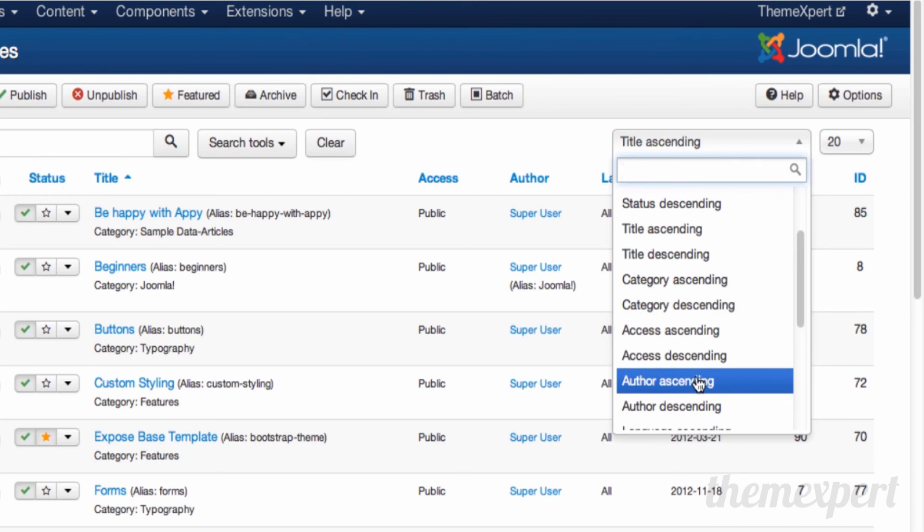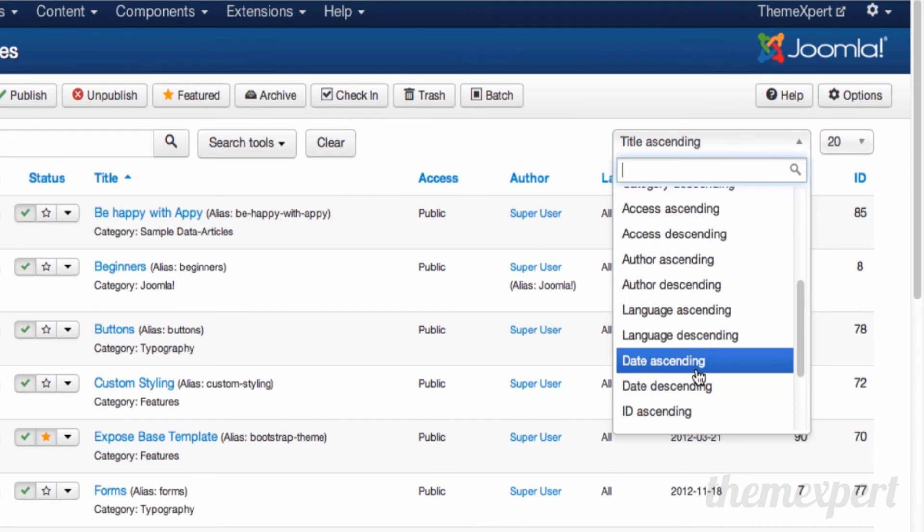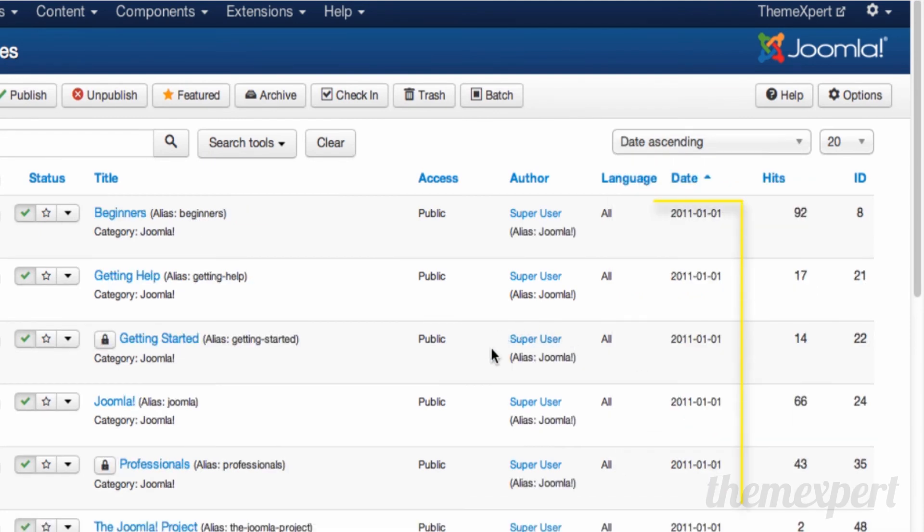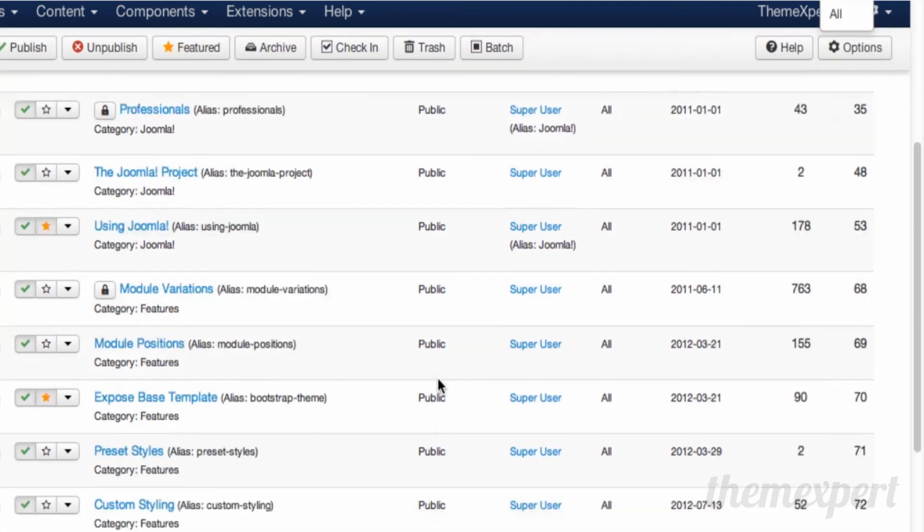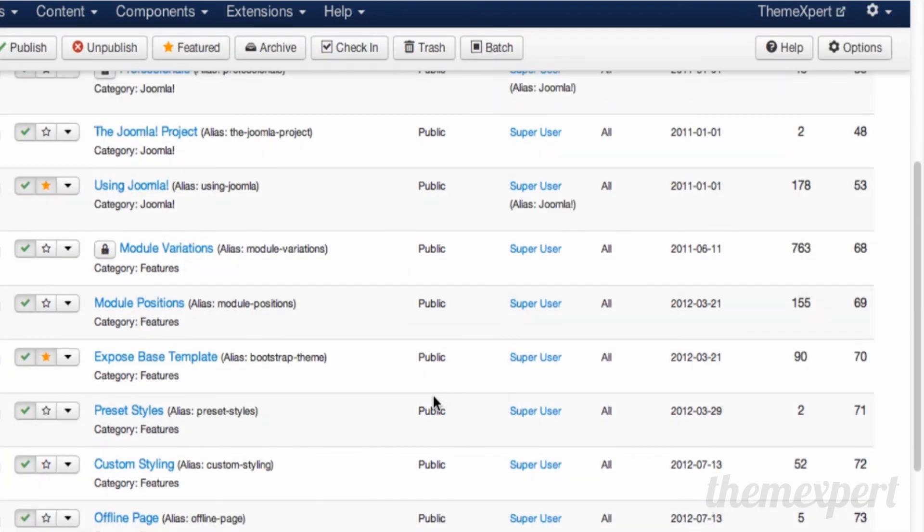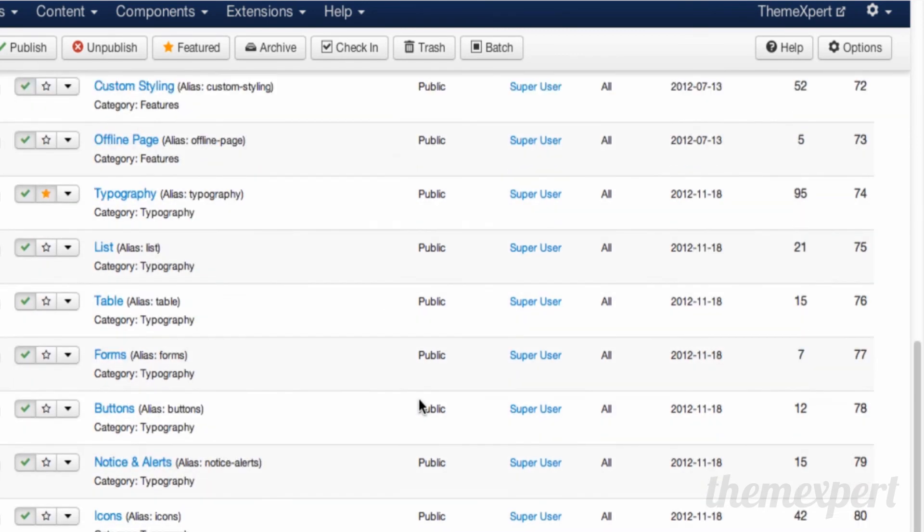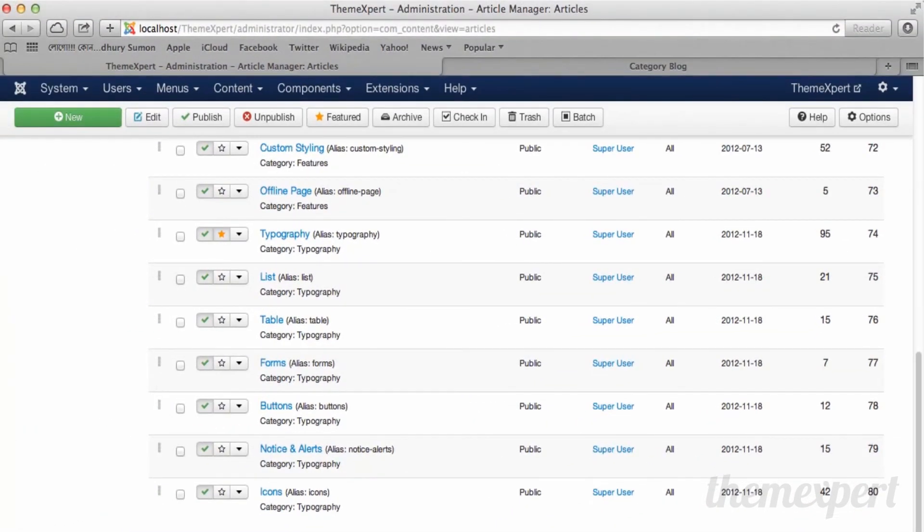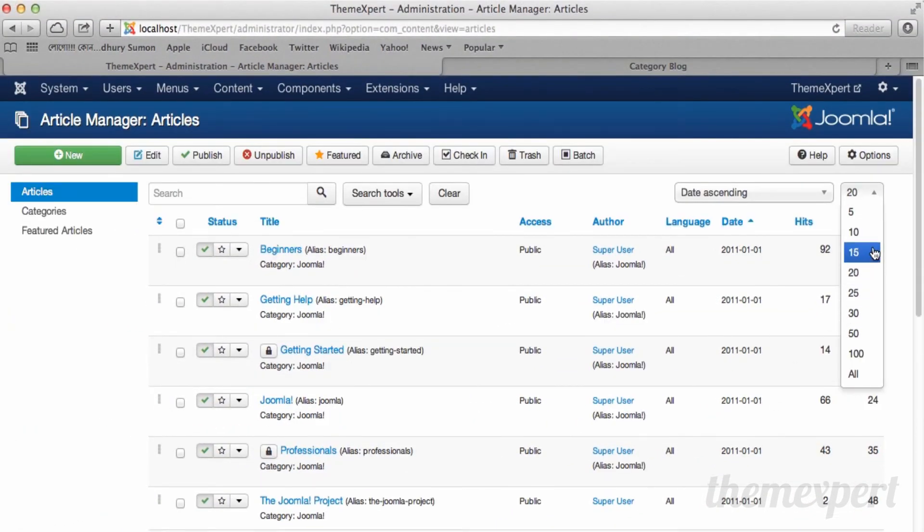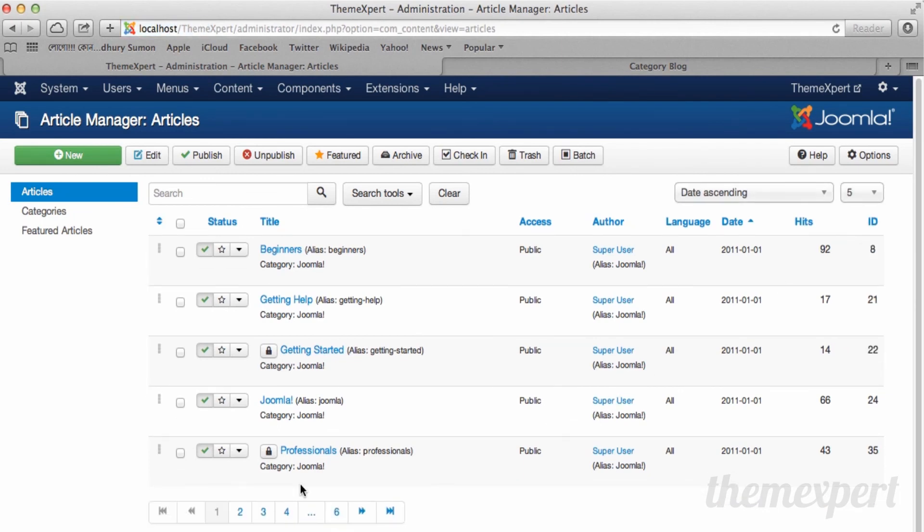After the ascending and descending tool, you can find the limit tool. From the limit tool, you can set the limit of article listing. Here you can define how many articles should be displayed in each section of pagination. When you scroll down the page, you can see that 20 articles are listed in each section. If I set the limit to 5, you can see all articles are listed in multiple sections of pagination.